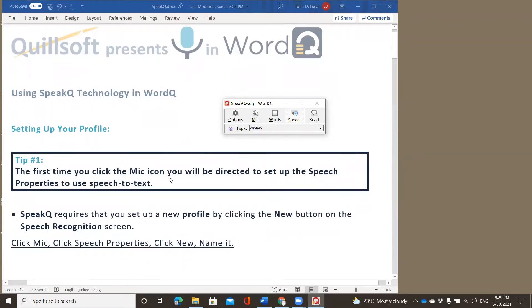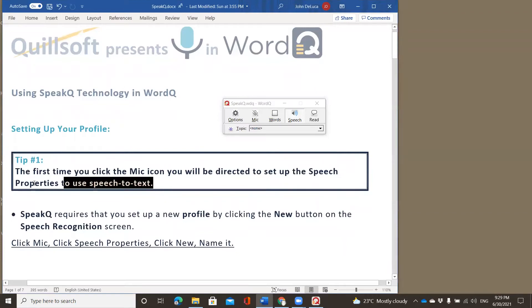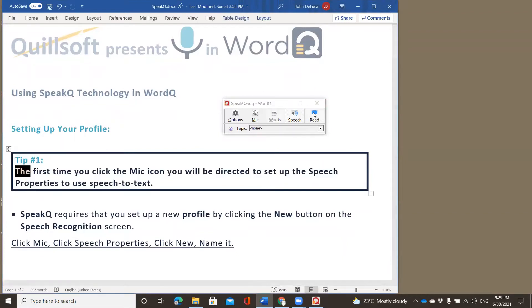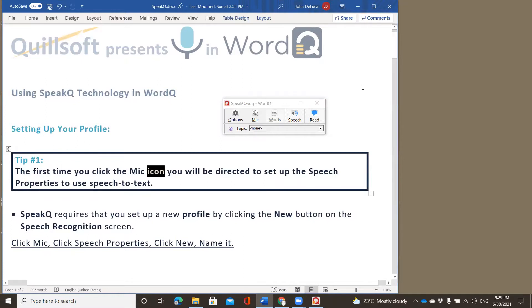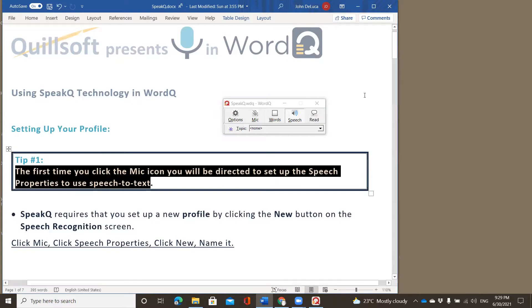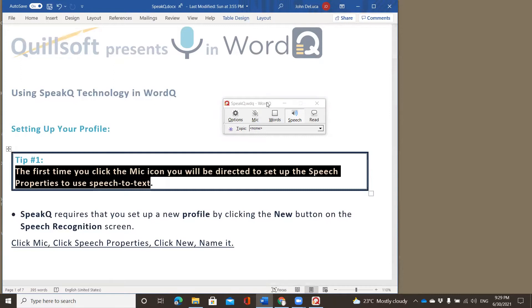So let's take a look at setting up our profile. In tip number one, we'll let Heather read out to us what that tip might be. The first time you click the mic icon, you will be directed to set up the speech properties to use speech-to-text. SpeakQ requires that you set up a new profile by clicking the new button on the next screen that you're about to see. So the instructions are to click the mic button, click the speech properties, click new, and name it. So let's take you through that.